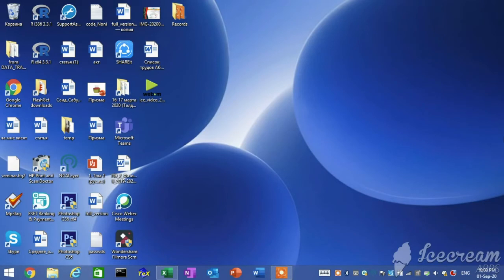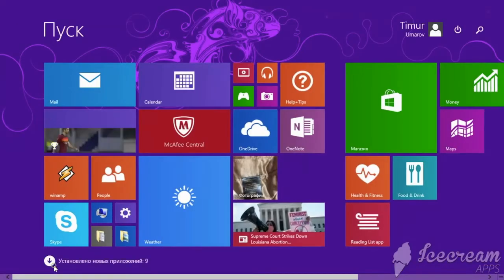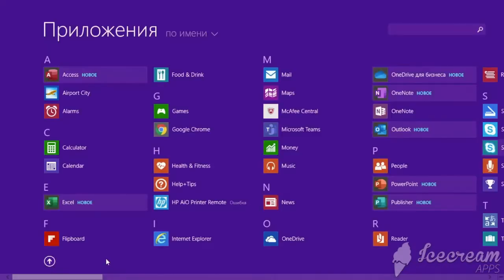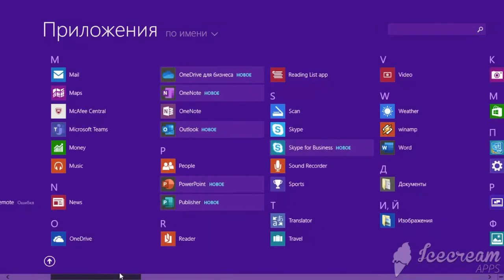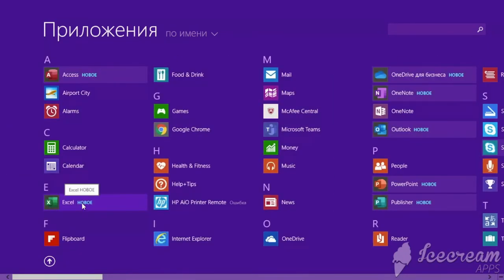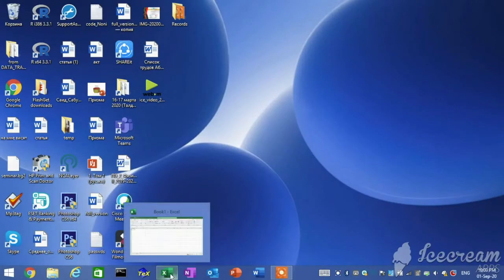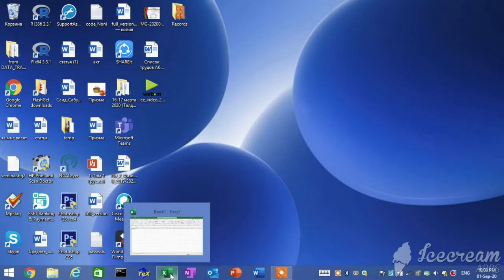To start Excel, you can do so by either of the following two methods: in the application list under Start, find Microsoft Excel, or press the Excel icon on the Quick Launch toolbar.